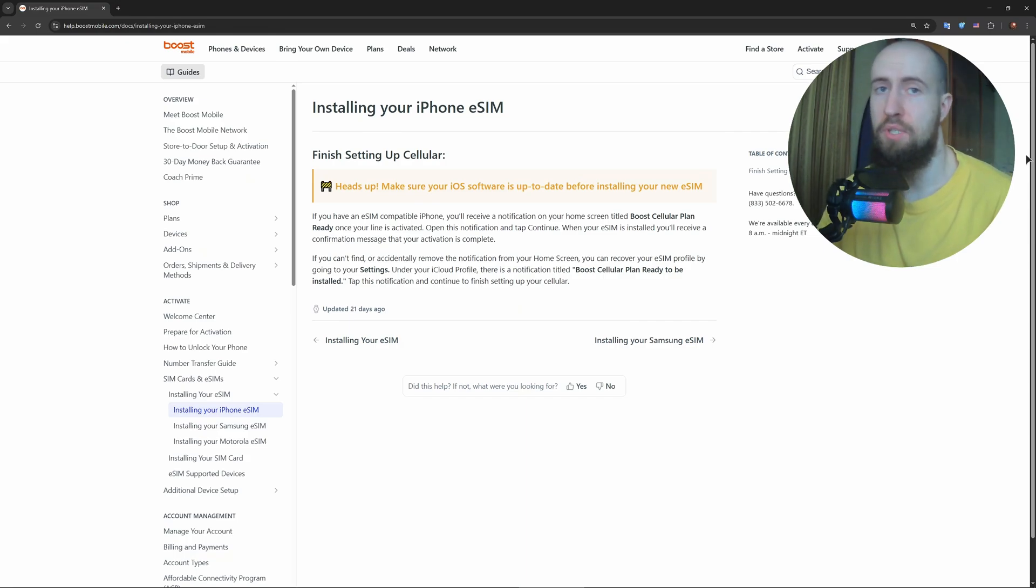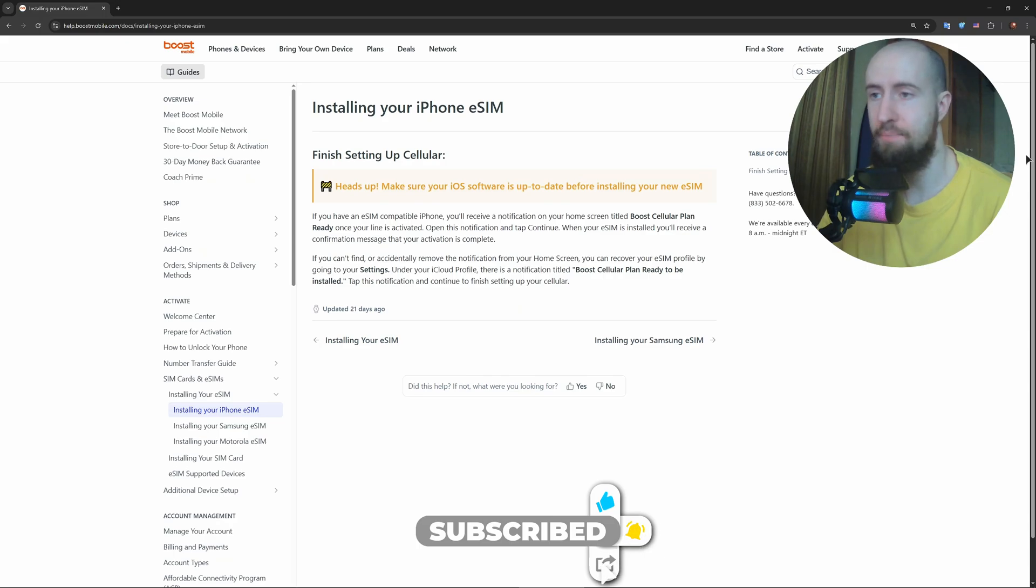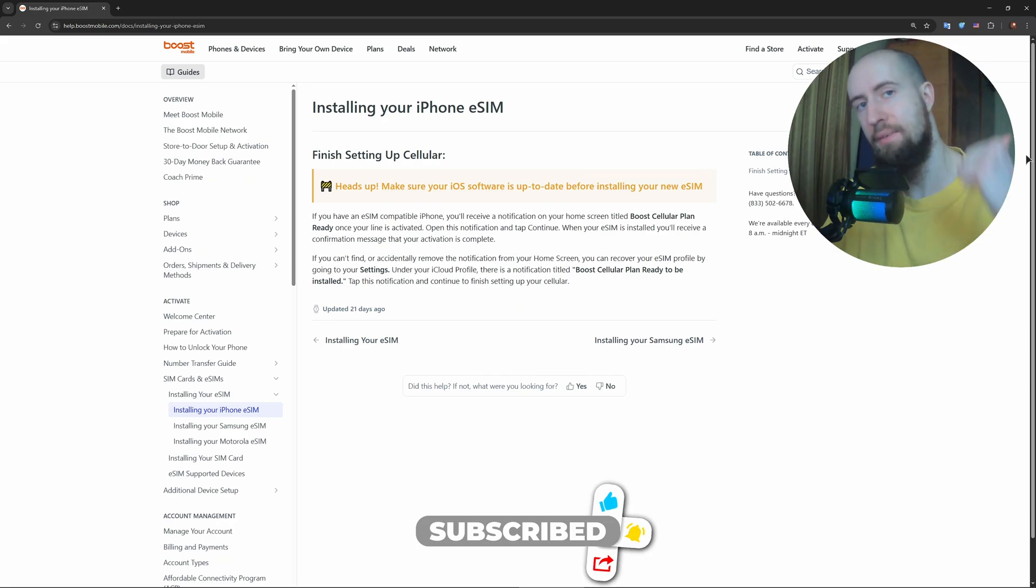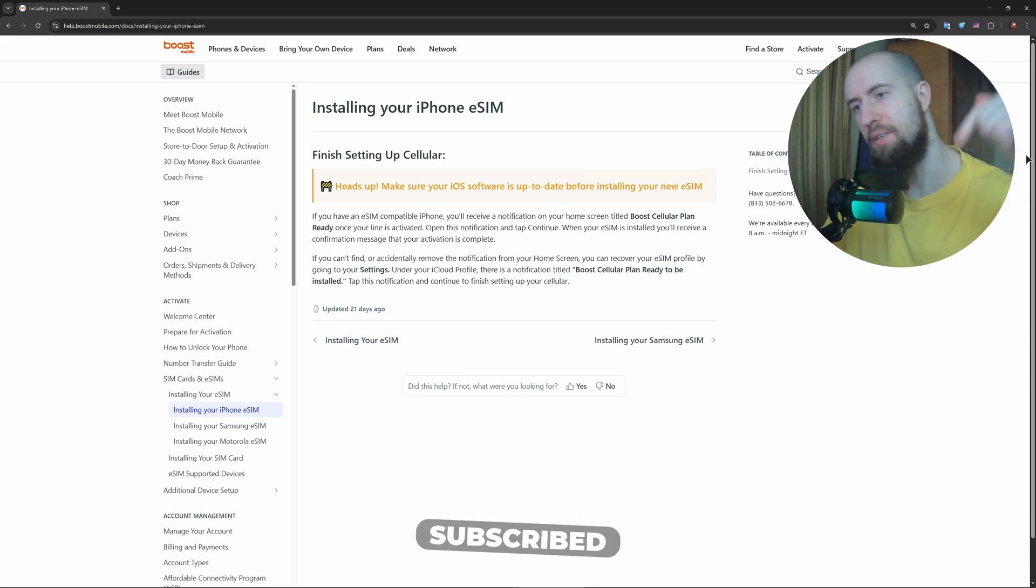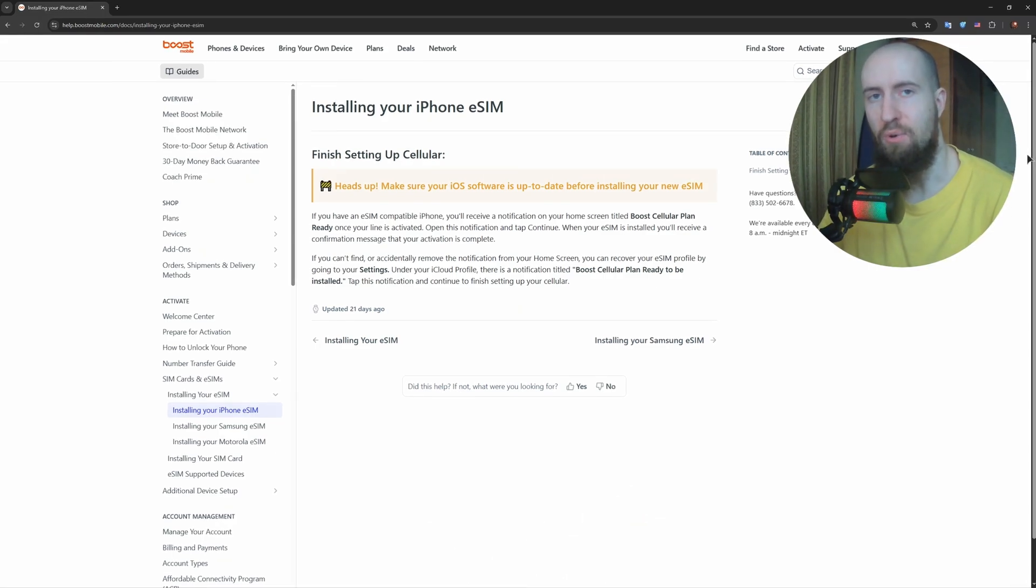That's pretty much it. It's very easy. You're now connected to Boost Mobile via eSIM. Drop a comment if you had issues and don't forget to like and subscribe for more mobile tech tips. Thanks for watching, see you next time.